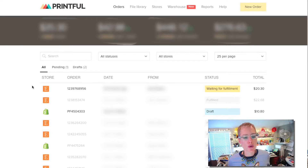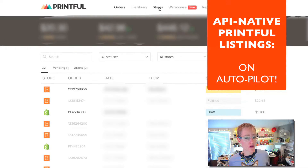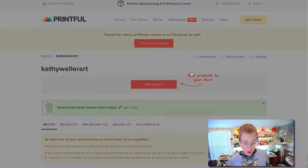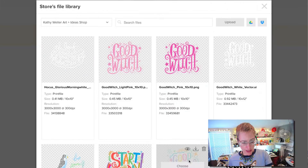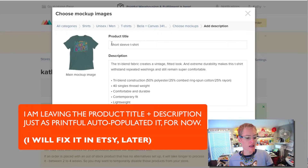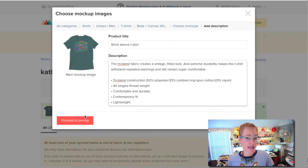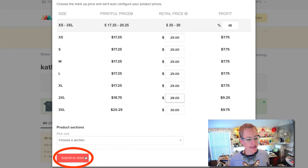So let me show you now how to create a new listing so that this listing is going to be automatically fulfilled through Printful when somebody orders it, which is totally awesome. We go to Stores, go to our Etsy store, and go to Add. I'm going to create a t-shirt. You're just creating your product here like you would from scratch, and I'm going to proceed to pricing here and make my pricing.